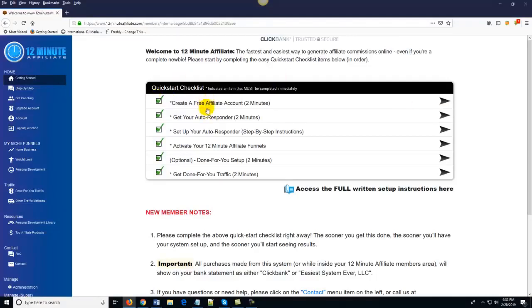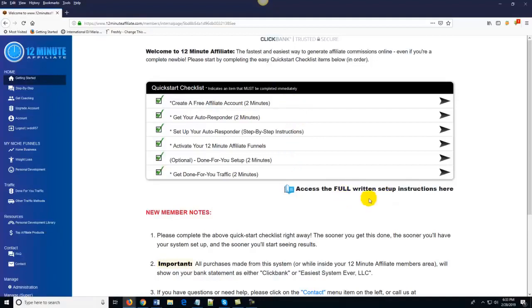Here's the neat thing — pay close attention. Once you've done step number one and step number two, you can actually skip ahead to the done for you setup. If you don't want to go through and set the entire system up yourself, just complete the first two steps and come down here to the done for you setup option. The 12 Minute Affiliate staff will actually set up your entire system for you. All we ask is that you cover the cost of the staff doing the setup. If you choose to set up the system yourself, just follow along with the videos in the quick start checklist or access the full written instructions — and you should be able to have the entire system up and running before you go to bed tonight.